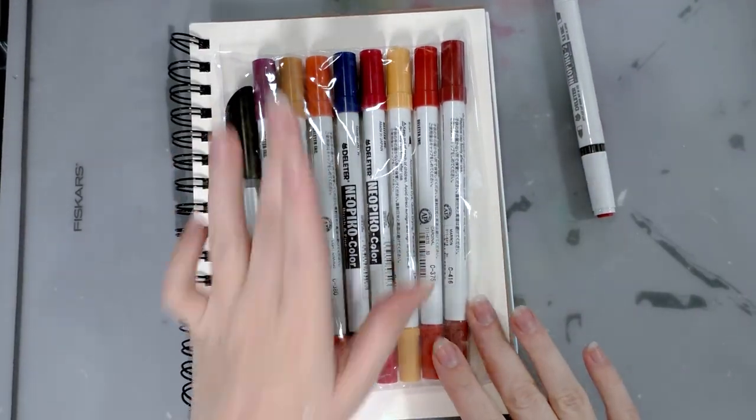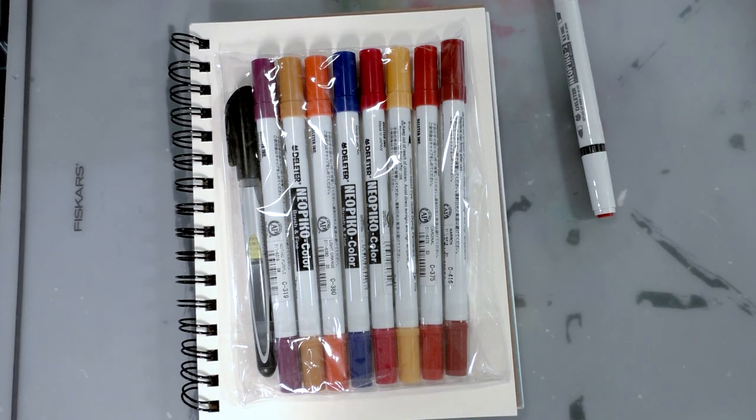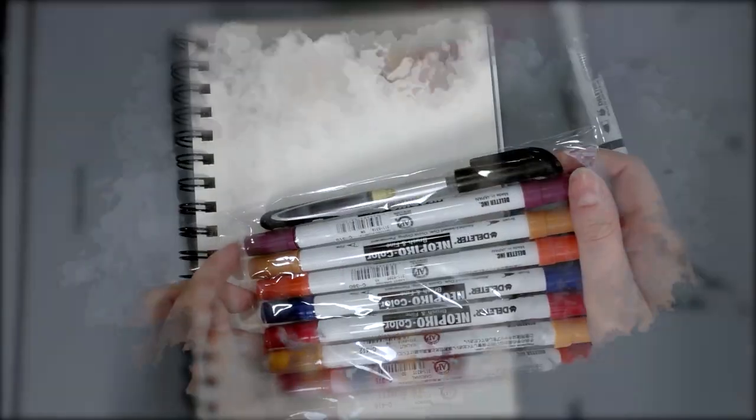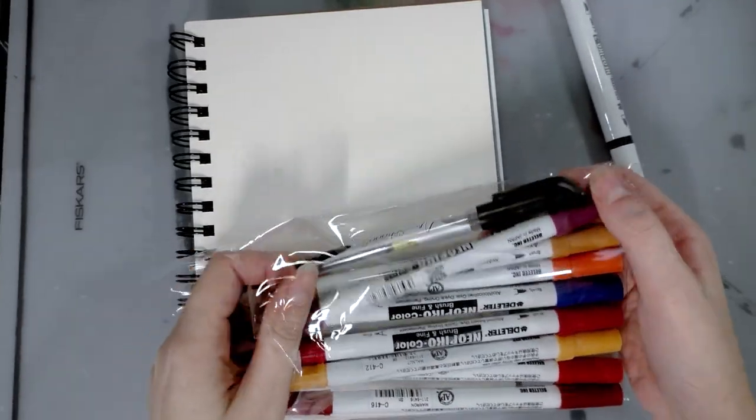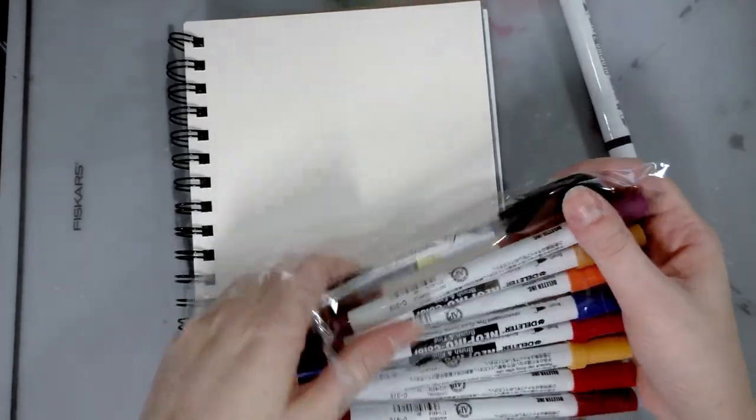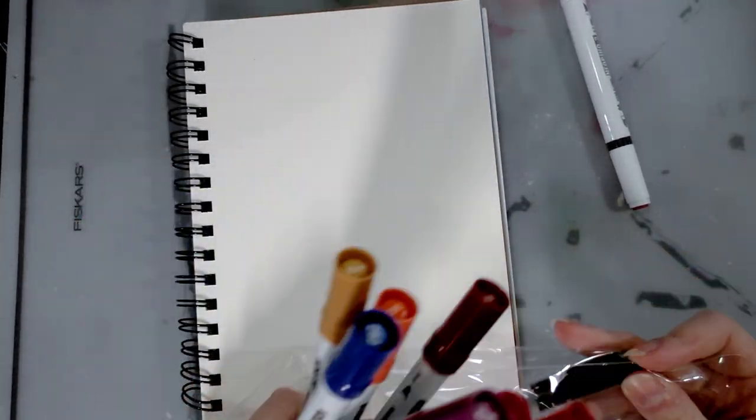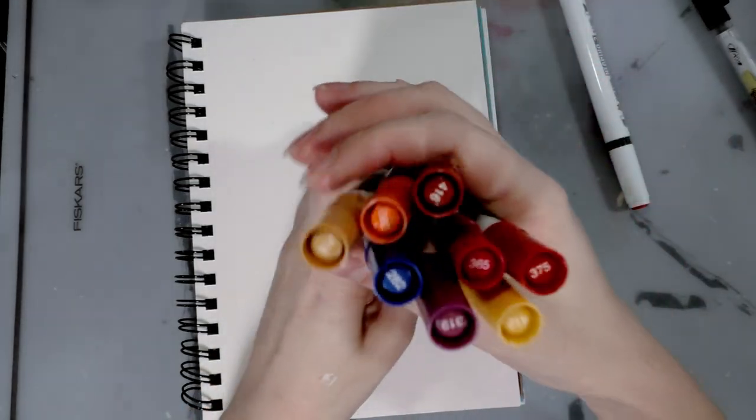So these are alcohol markers and I hope you guys are as hype as I am. These were ordered directly off of the Deleter manga shop and you can find a link in the description below.